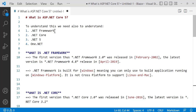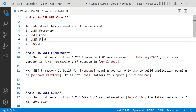So first of all, what is ASP.NET Core 5? By now you've heard of ASP.NET, .NET Framework, .NET Core 3.1, .NET 5, .NET 6, .NET 7 — and you're probably confused. Don't worry, we're going to cover everything in this video. To understand ASP.NET Core 5, we need to also understand .NET Framework, .NET Core, .NET 5/6/7, and One .NET.